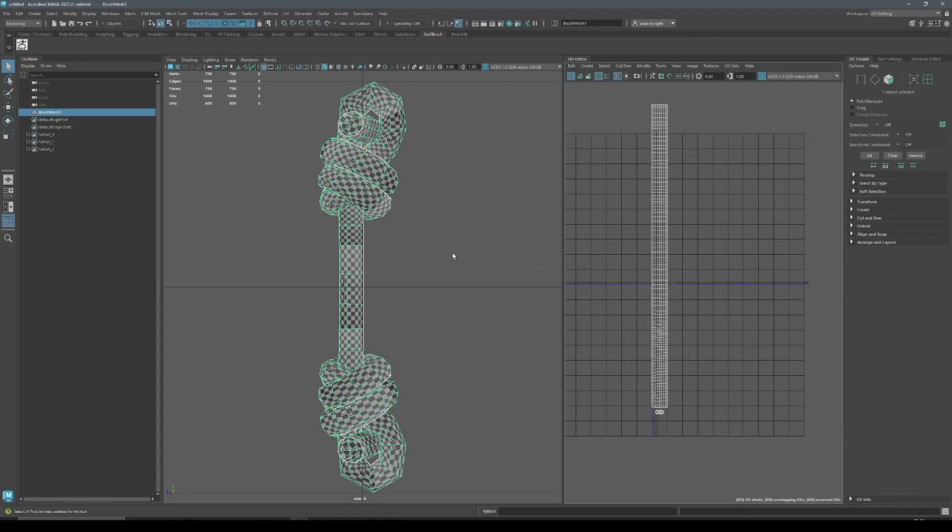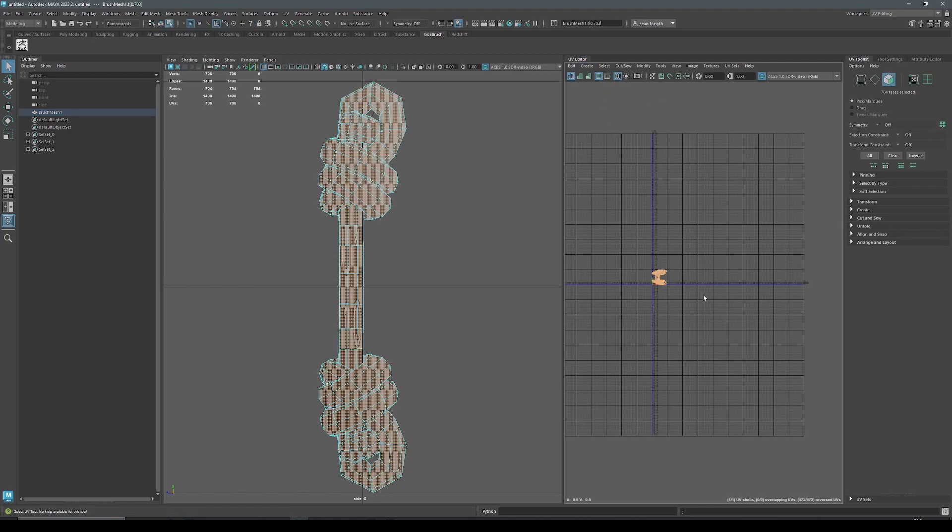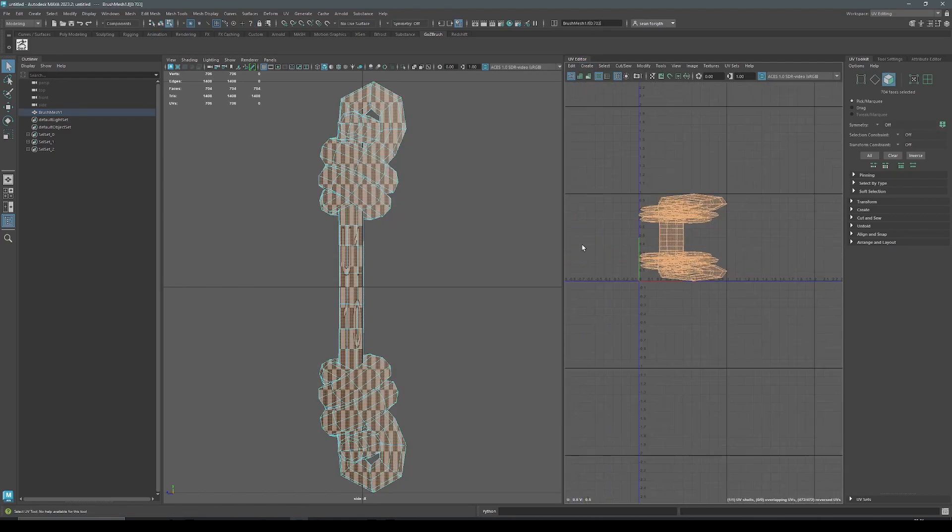So with Maya launched, I'm going to change my workspace to UV editing. And again, if you don't use Maya, just follow the principles of this. So now that we've changed to a UV mode, you can see that I already have UVs on this. Obviously you don't. And this is what the whole tutorial is about. So what we're going to do is we're just going to create some new UVs and make them camera based just to basically reset the UVs.